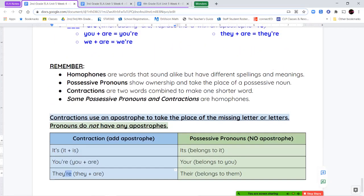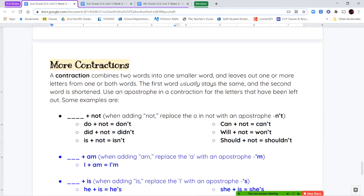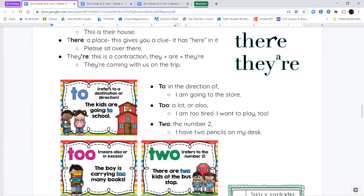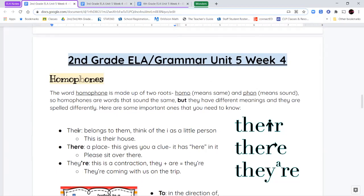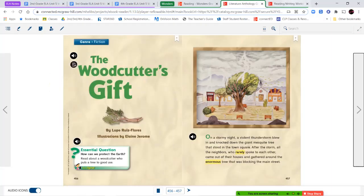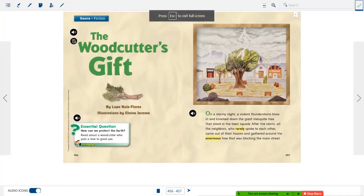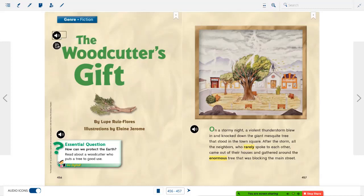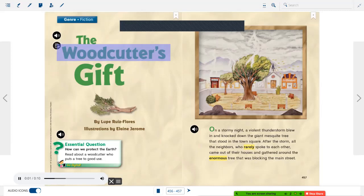Those are your notes for this week. Please come back and re-watch the video to refresh your memory — there was a lot of information today. Now let's look at our stories for this week. We're going to start with our literature anthology book and read a fiction story called The Woodcutter's Gift, paying attention to vocabulary words highlighted in yellow. Remember, fiction means the story is made up — it's not real.